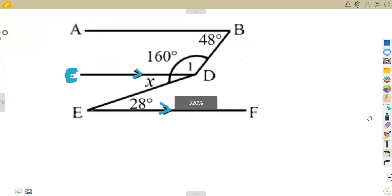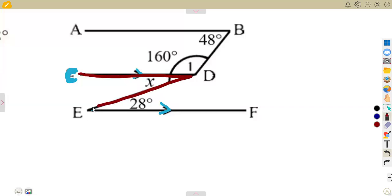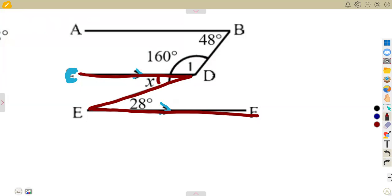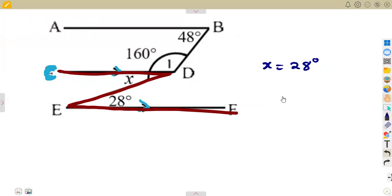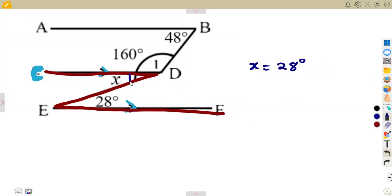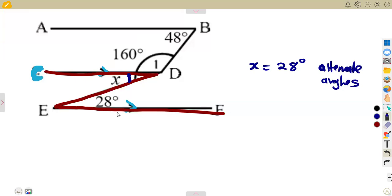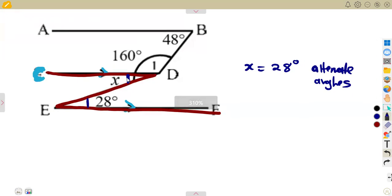We can see here we are forming a Z — alternate angles. Remember what we have about these two angles: they must be equal; they are alternate angles. So in this part, our angle X is equal to 28 degrees. This is where our X is. X equals 28 degrees — we are talking about alternate angles, alternate to these 28 degrees, so these two are equal.